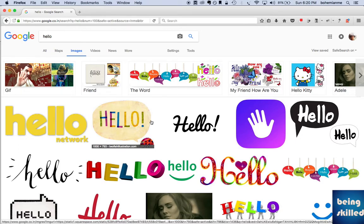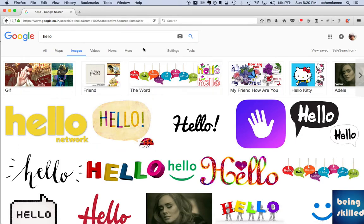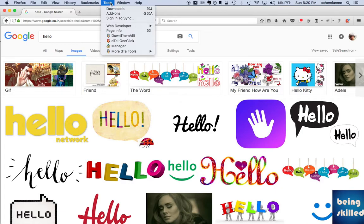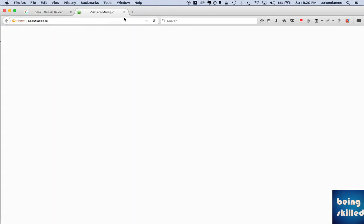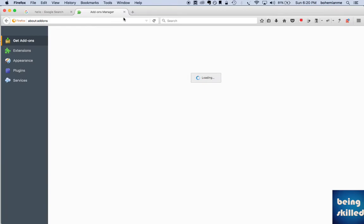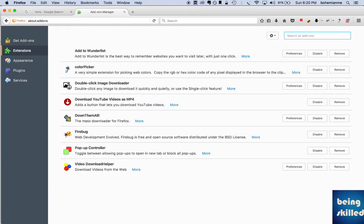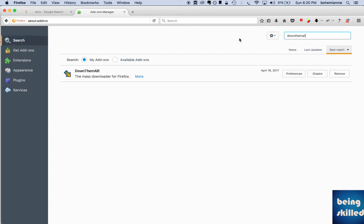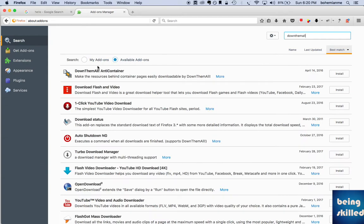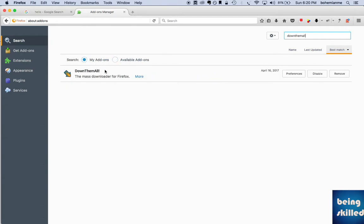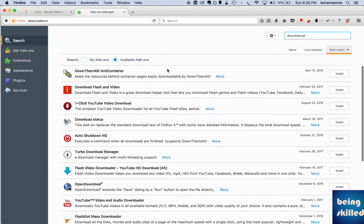For that, Firefox has a very nice add-on called DownThemAll. Just go to Tools and Add-ons, then go to Extensions and search for DownThemAll. If you search for it, you will see DownThemAll listed, basically on the top.